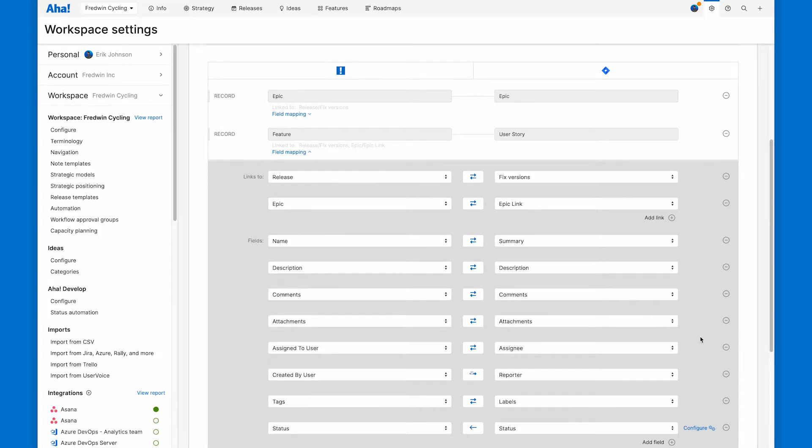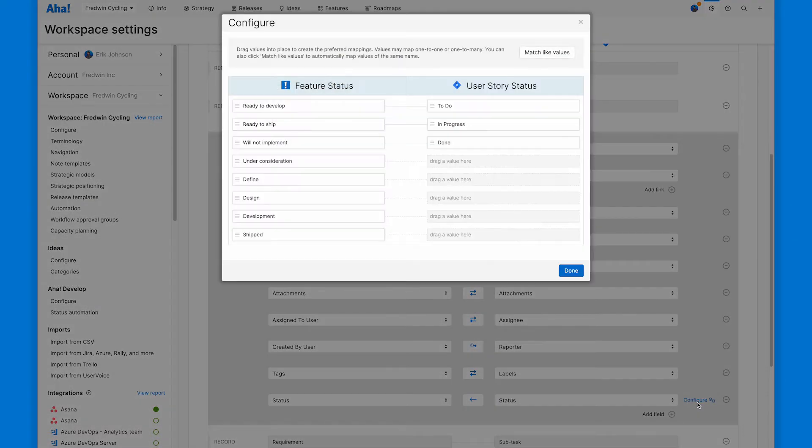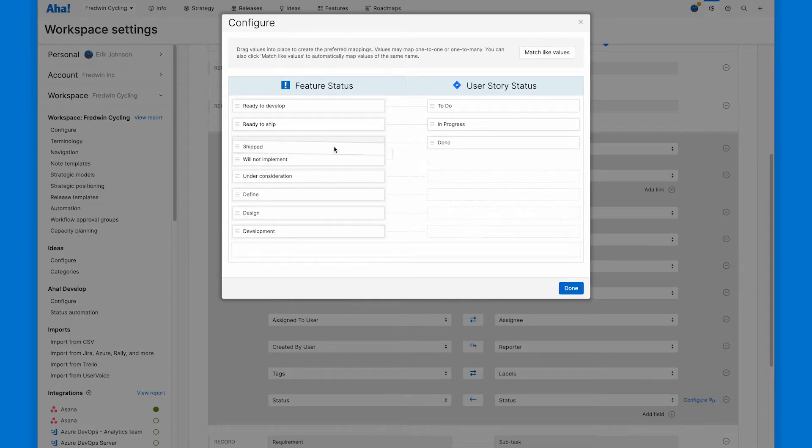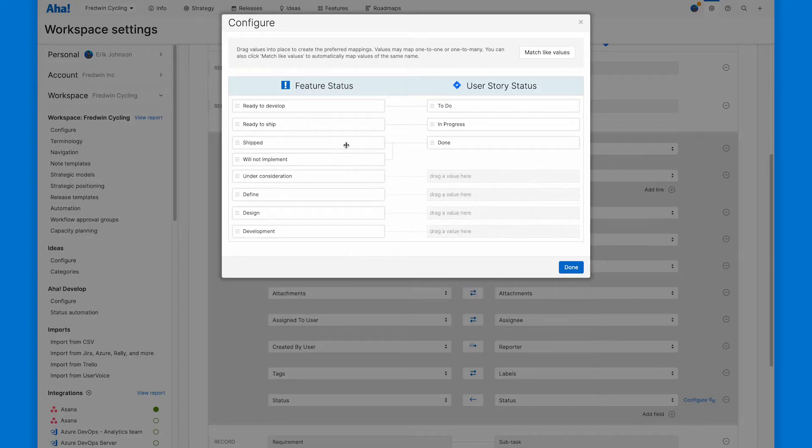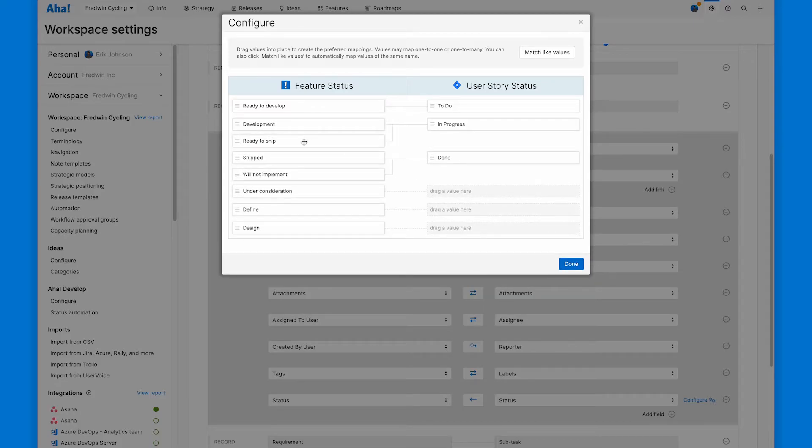And then the last thing to fix is status mapping. Here's the AHA Roadmaps workflow, here's the JIRA workflow, and things are not quite right. When something's shipped, it's also done. You can see I can link multiple different statuses together. When something's in development or ready to ship, it's also in progress. This is a nice setup.